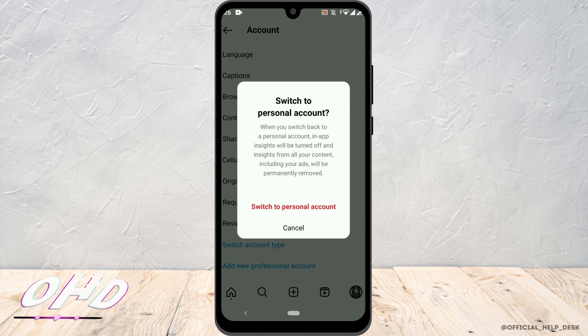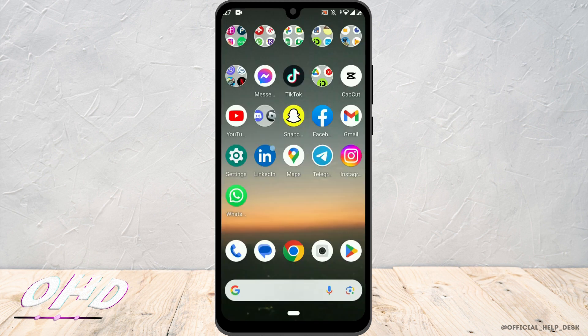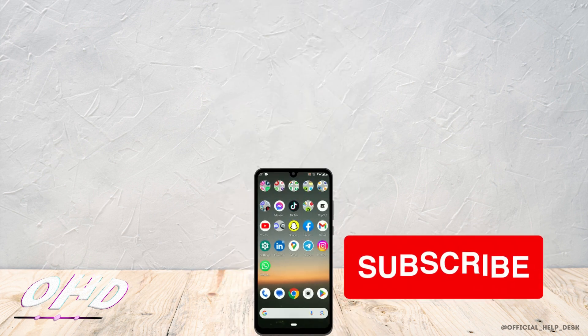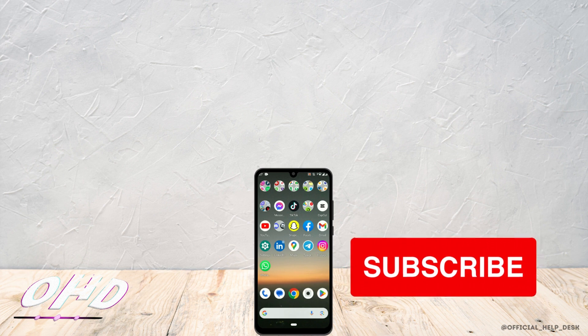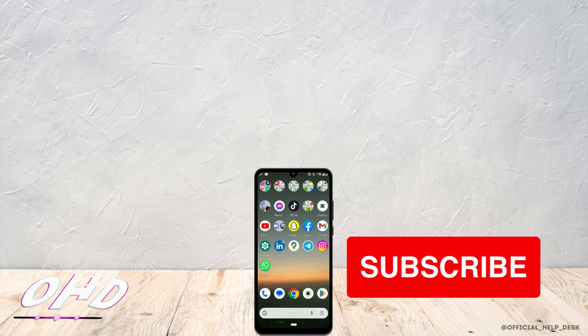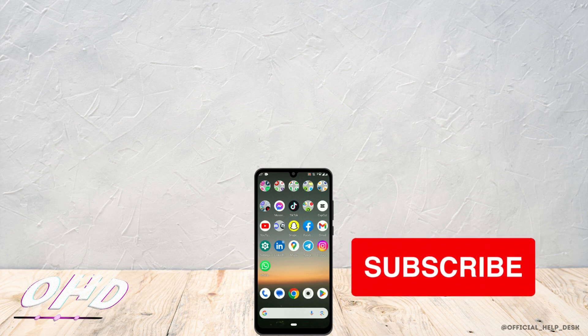Then go ahead and confirm with Switch to Personal Account. That's how you can switch back to a personal Instagram account. If you found this video helpful, don't forget to hit the like button and subscribe for more helpful tutorials.